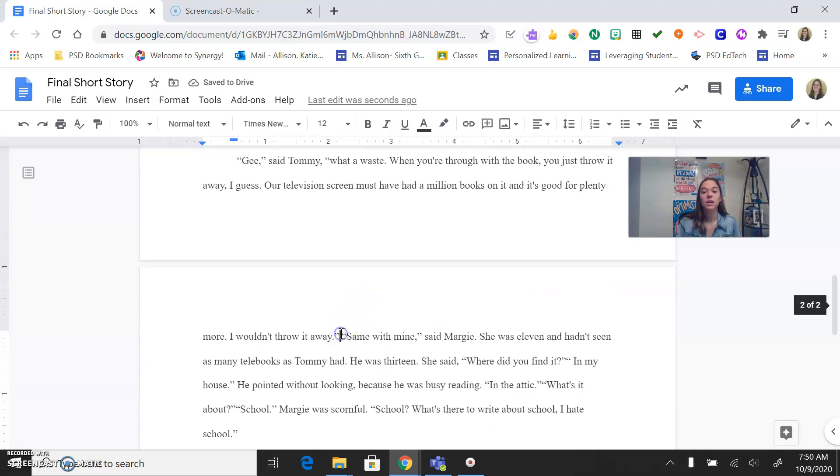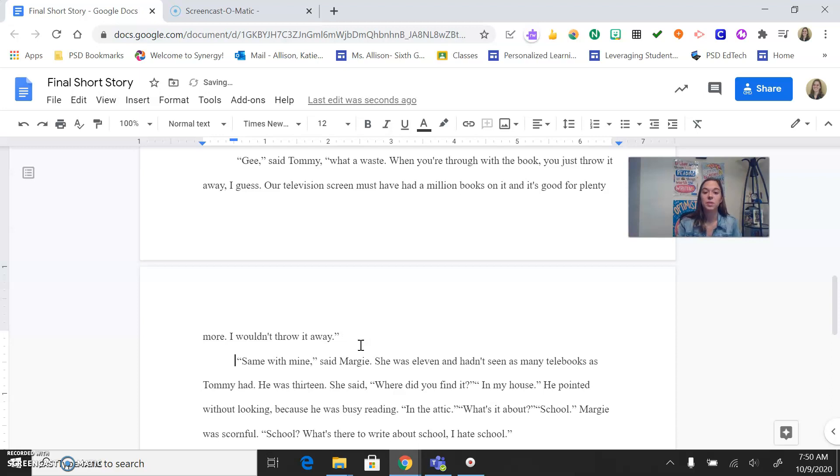And then here, you can see that there's dialogue back to back. So that's going to be a new paragraph as well.